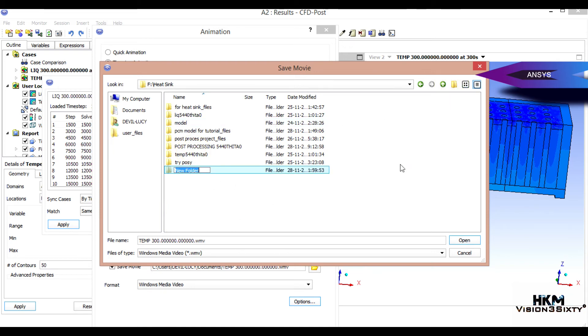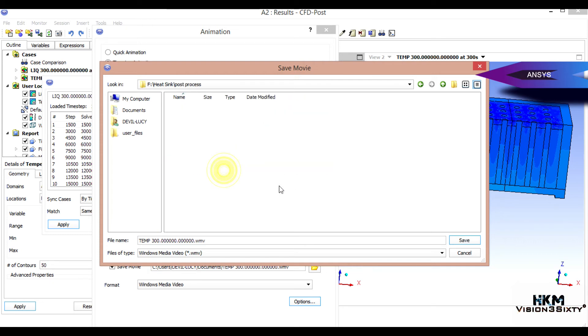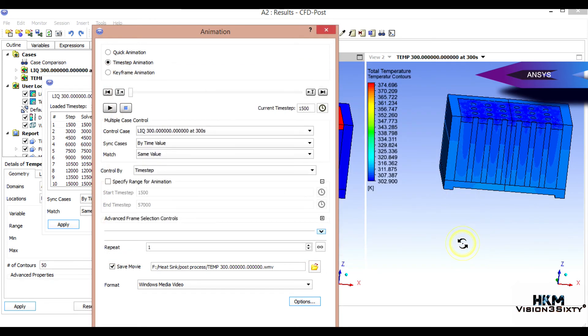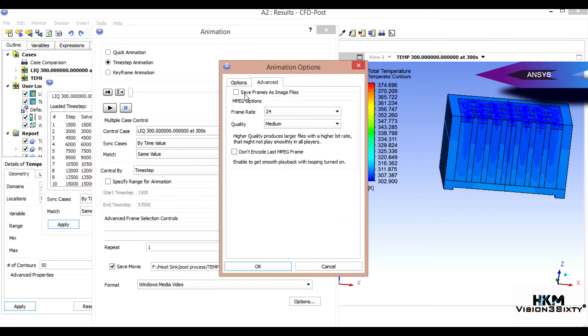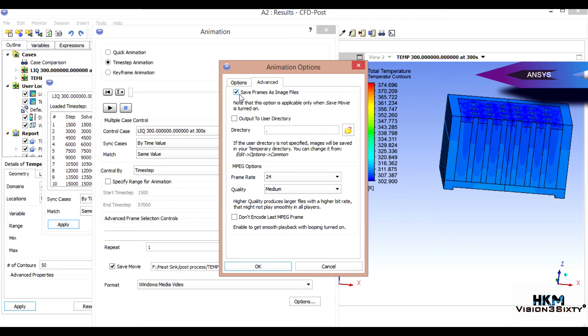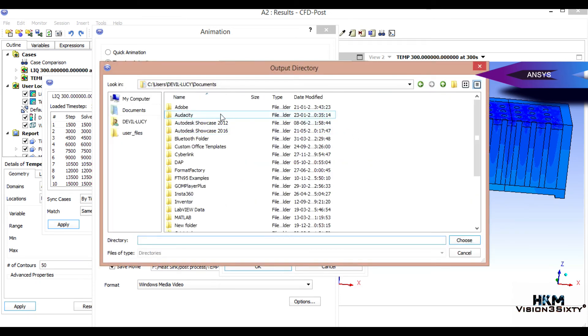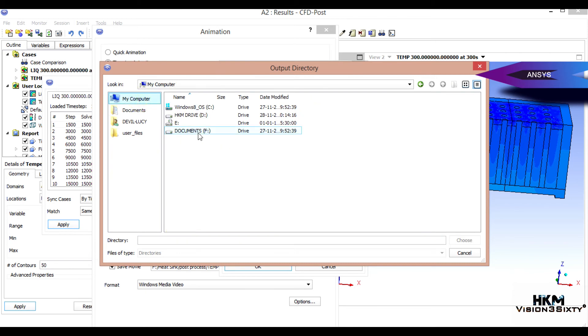Next is the option. What you can do is image output to user directory. Again, select the same folder. You can get image here.